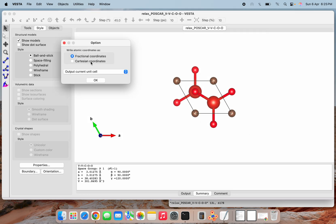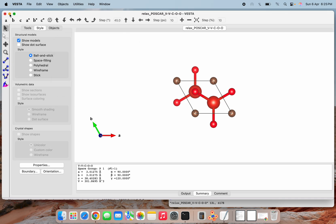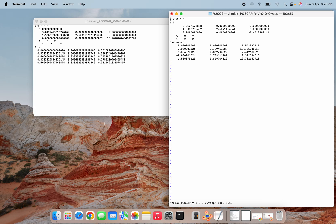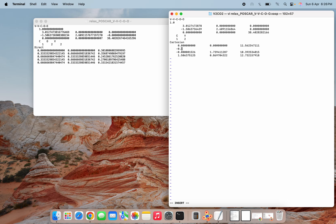I am choosing Cartesian coordinates and saving. Now let's open this relax.vasp file. I will modify it — I am removing the oxygen here. The next two coordinates after carbon we have to delete, so that we can have our V2C layer. Let me save the same.